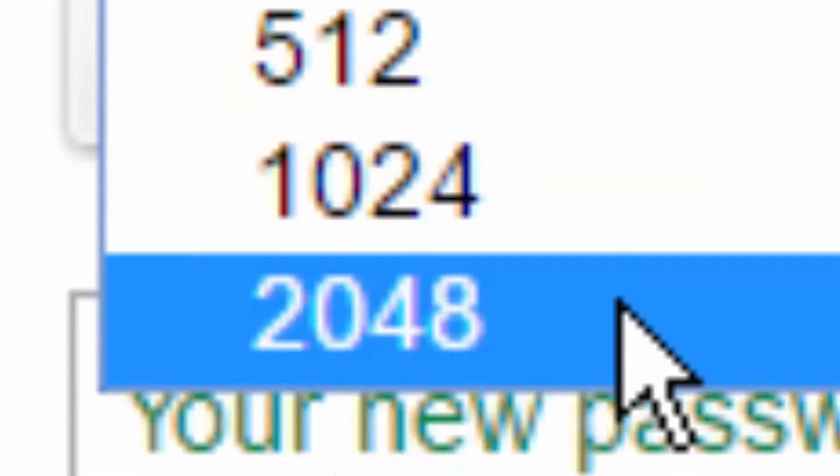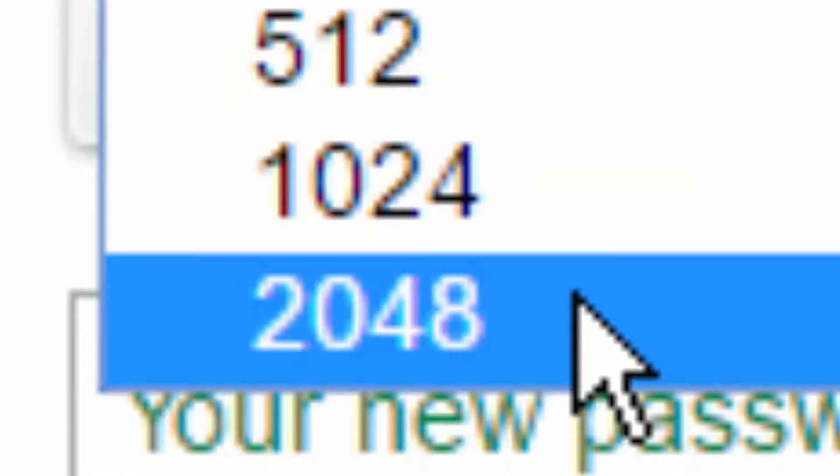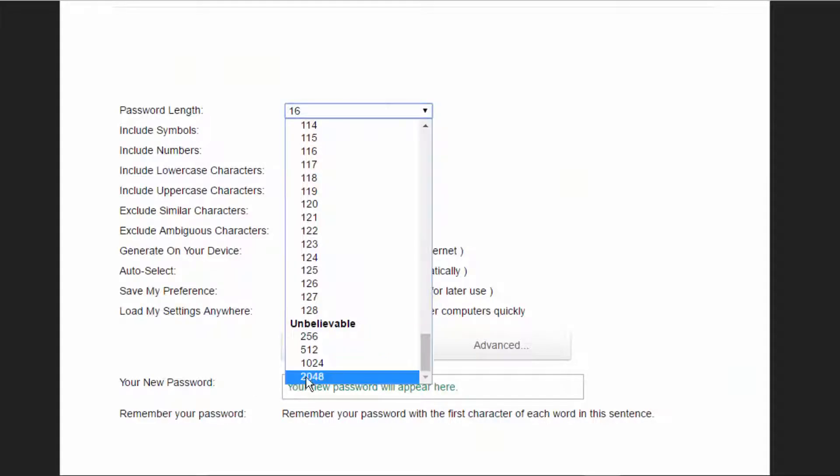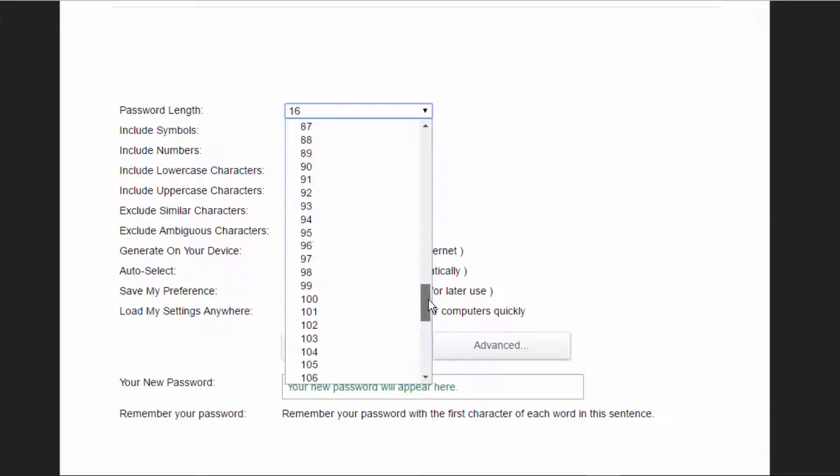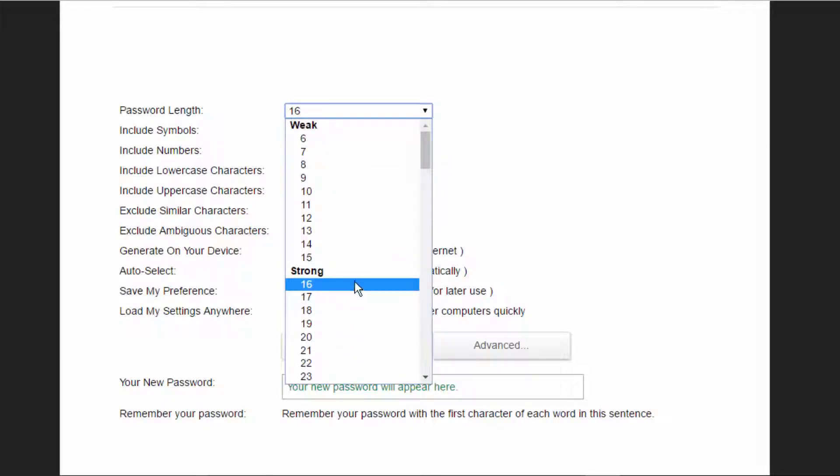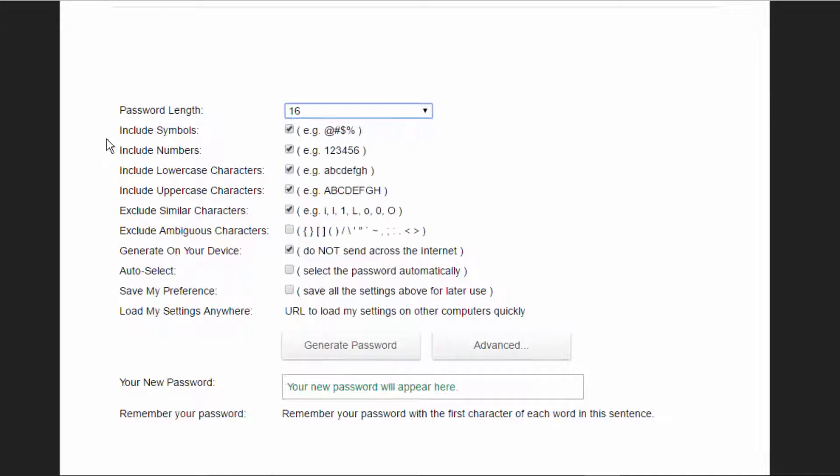I mean, if you want a password that's 2048 characters, by all means you can go for that. But I recommend 16 through 20 is a pretty good strong password.